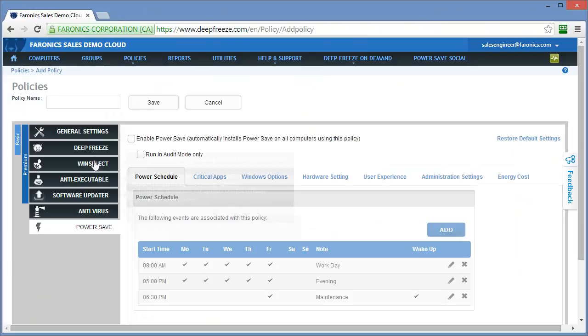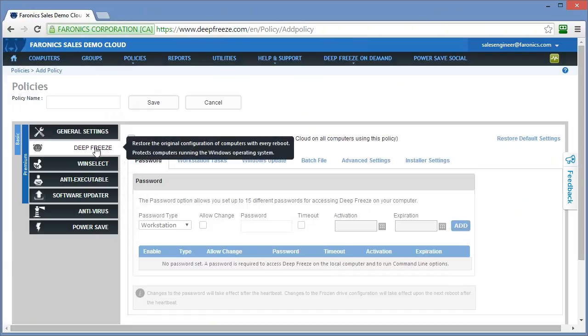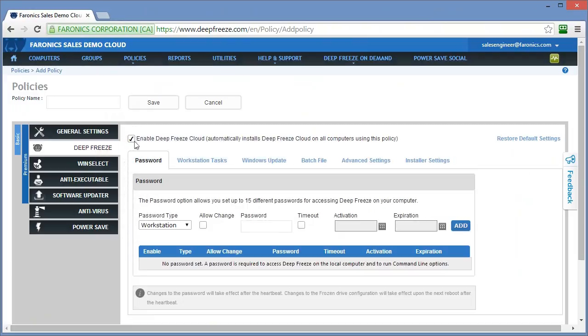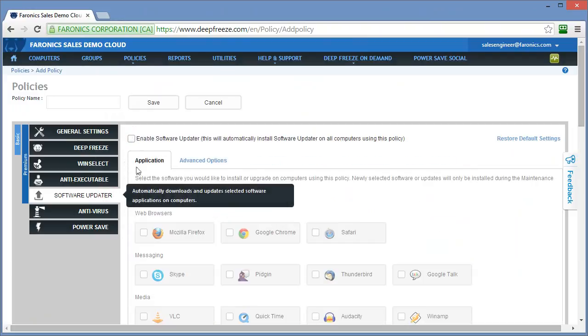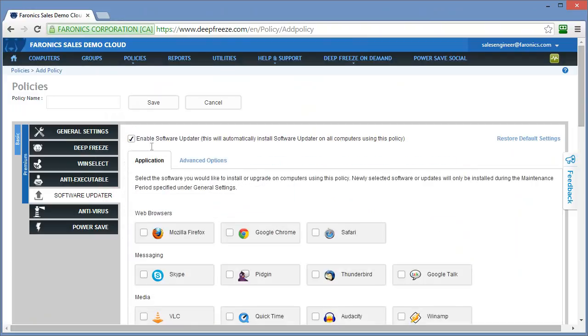For this policy, we'll enable deep freeze and perhaps we'll enable software updater and we'll configure Firefox to be updated during that maintenance period.